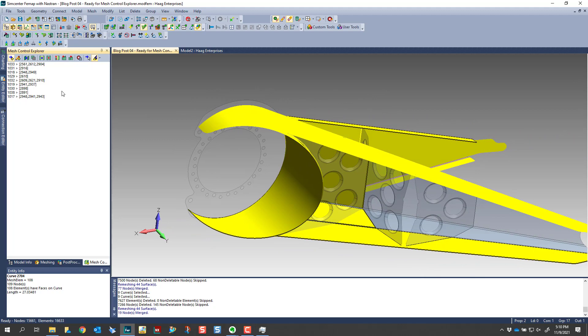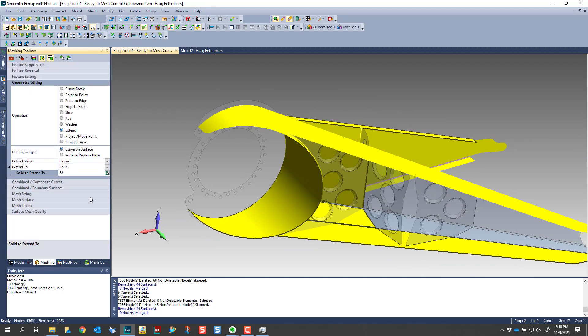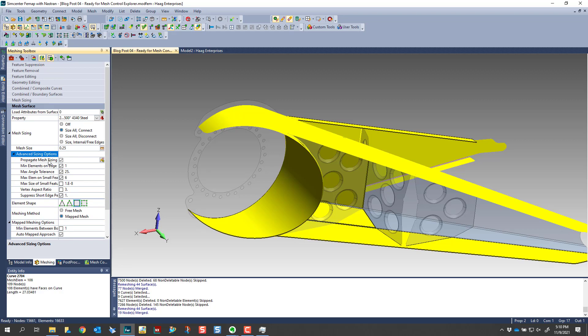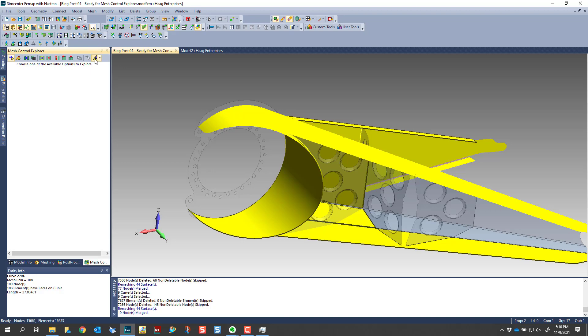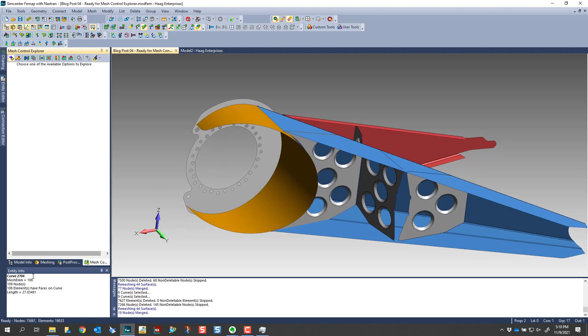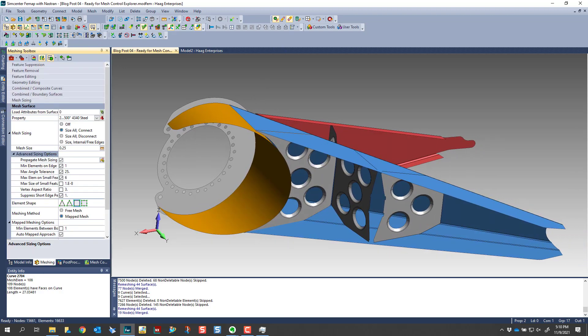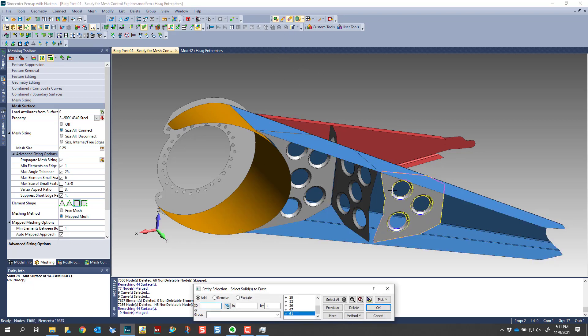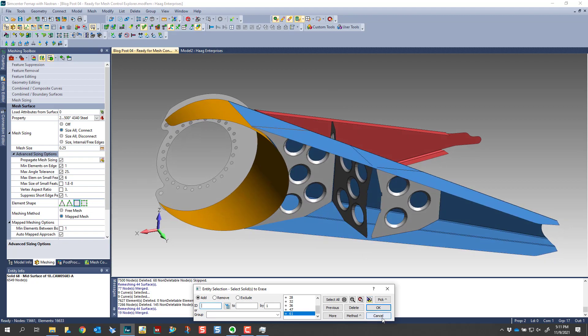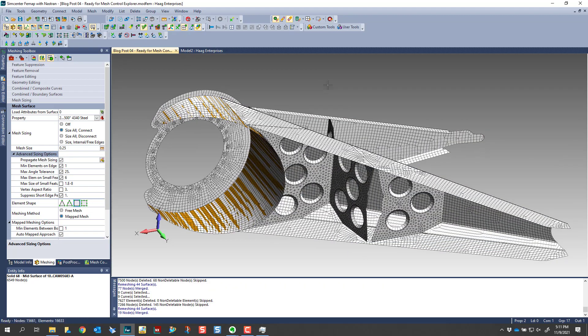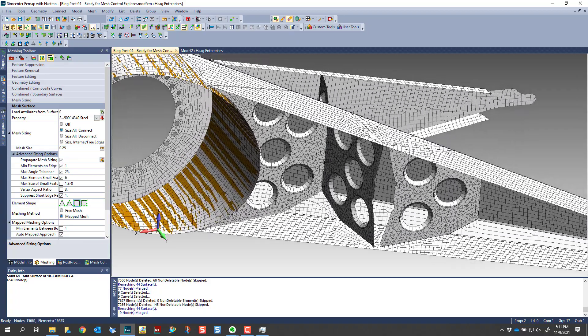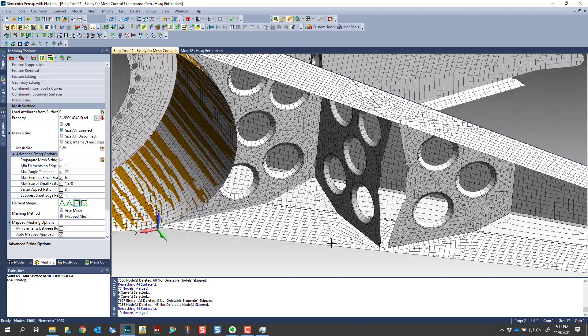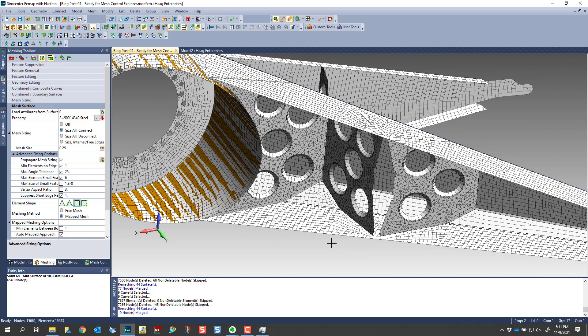And another thing to note is this mesh propagation tool, when we go back into meshing, this is also an option when you go to mesh surface and you go to advanced sizing options. Under here you have propagate mesh sizing. This eliminates the need to perform a non-manifold add on all these components. So these are all still individual solids. So this is a way that we can mesh individual bodies and the mesh will still propagate across that boundary. So this serves a couple of different advantages here.